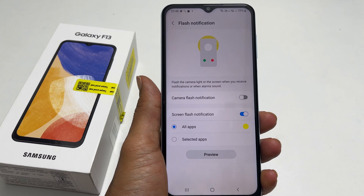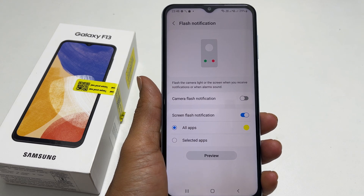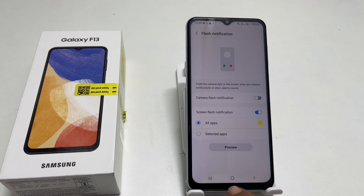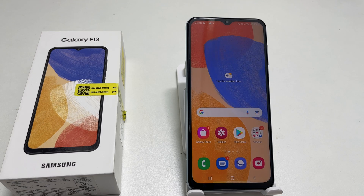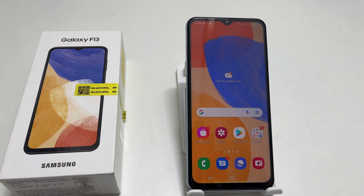That's it for this video on how to enable LED flash notification on Samsung Galaxy F13. Thank you for watching this video. Please hit the like button if you find this video helpful.